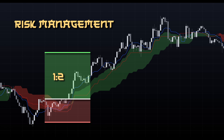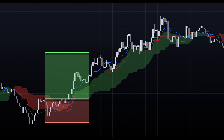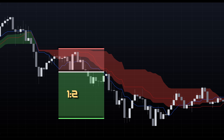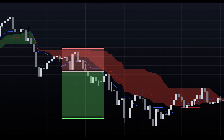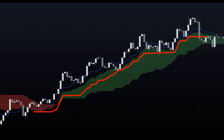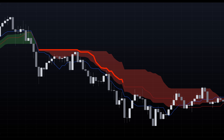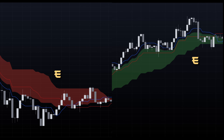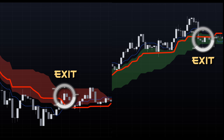While the classic 1 to 2 risk-reward ratio with stop-loss below the most recent low or above the high works for this setup too, as an alternative you can also place your stop-loss below the baseline and trail your profit as long as the price stays above it for long trades and below for shorts. Exit once the candle closes above or below the baseline, depending on the trade direction.